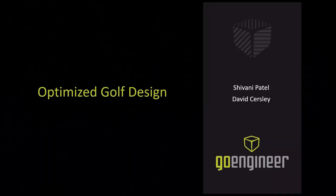Welcome to today's webinar, Optimized Golf Design. On behalf of Go Engineer, Shivani Patel and myself, we thank you for being here today.